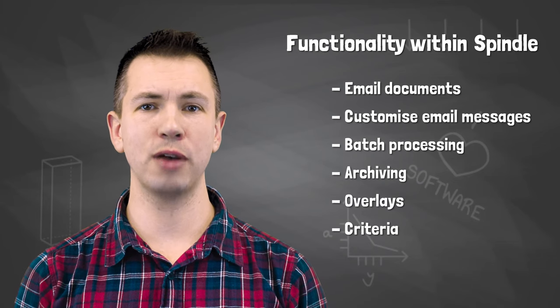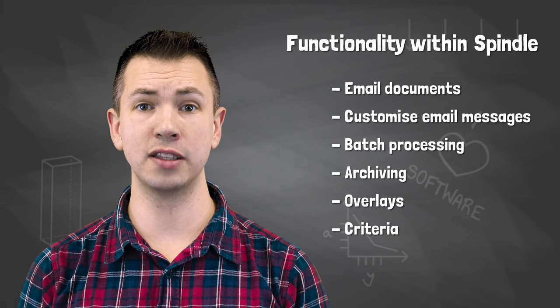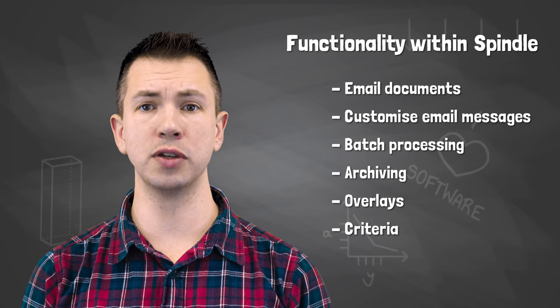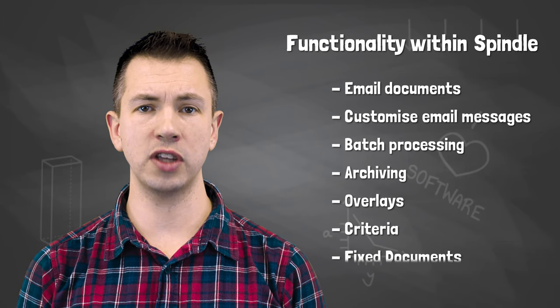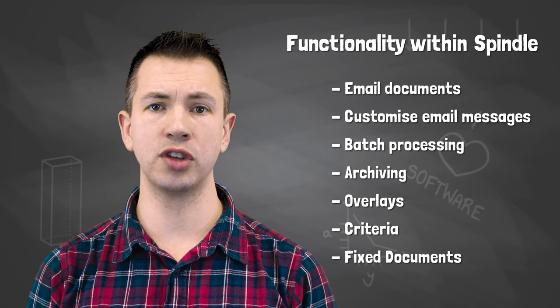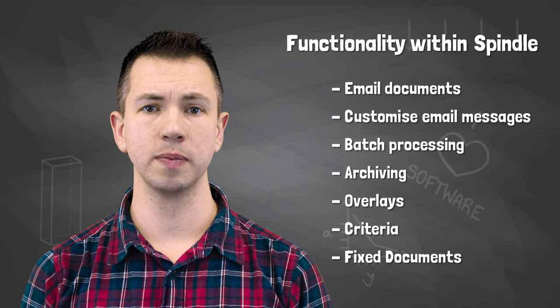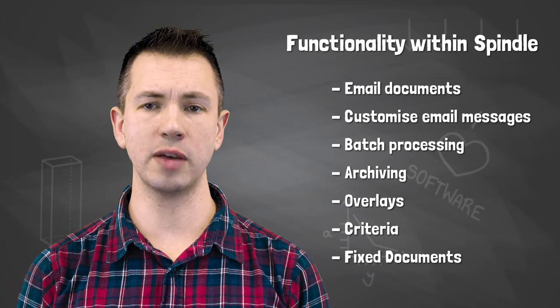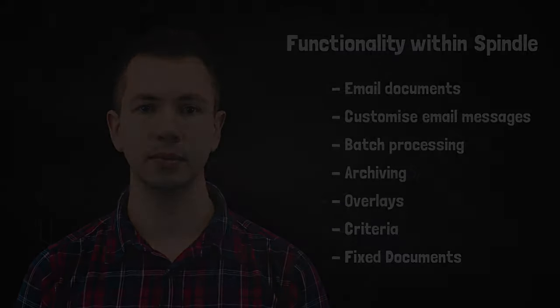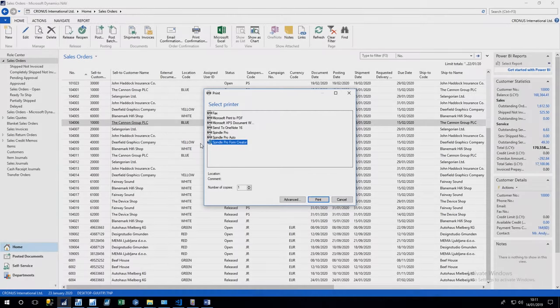Overlays to replace the header and footer of documents, criteria to send different emails depending on the data that's coming into Spindle, and the ability to attach fixed documents like terms and conditions. So let me hand you over to Andy to take you through the demo.